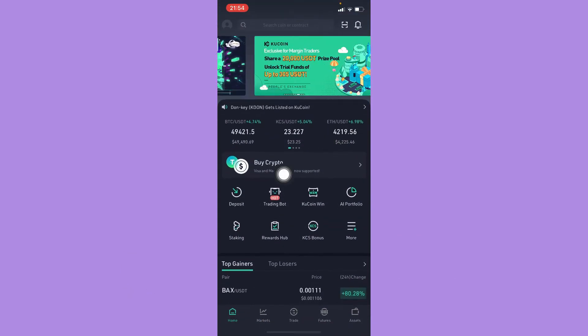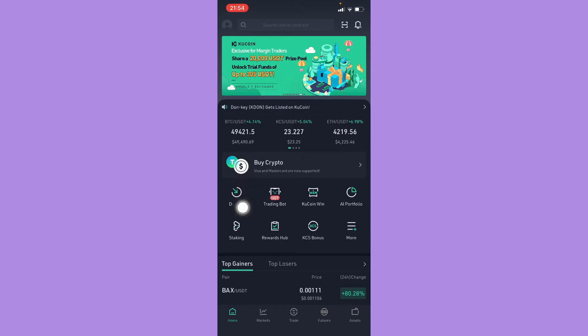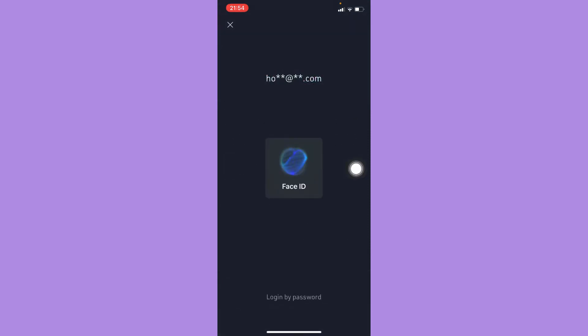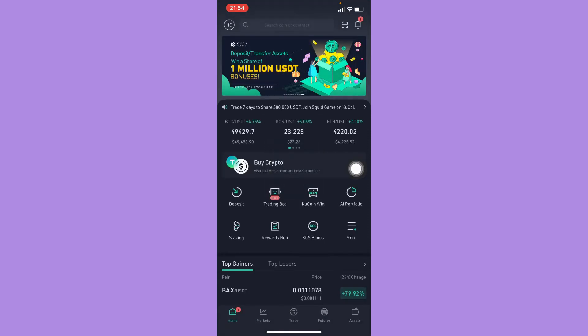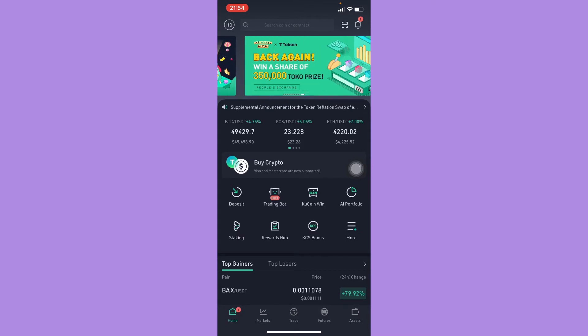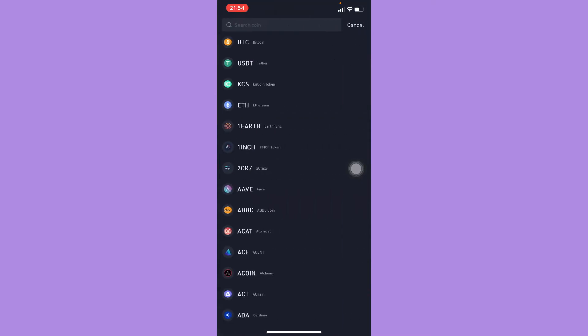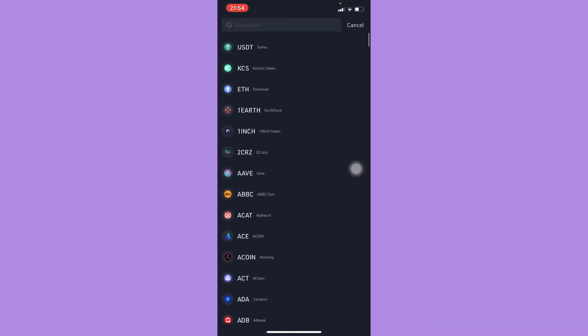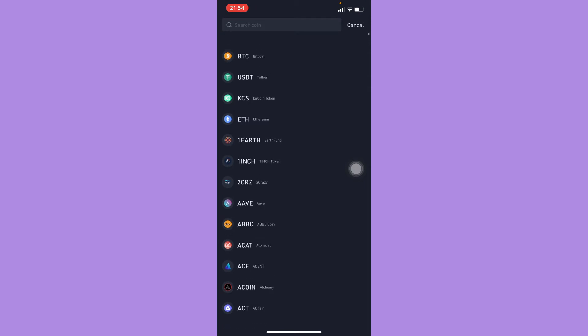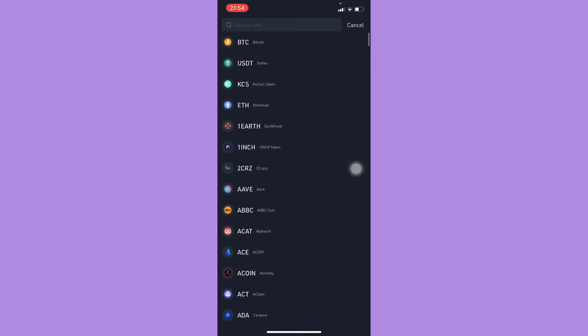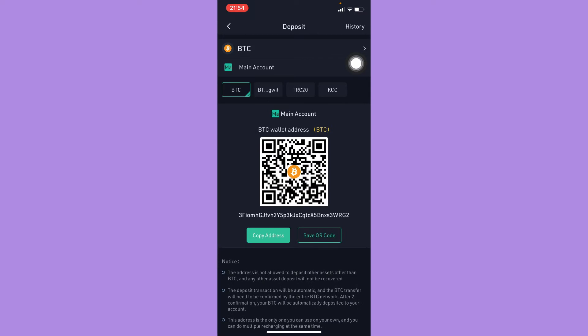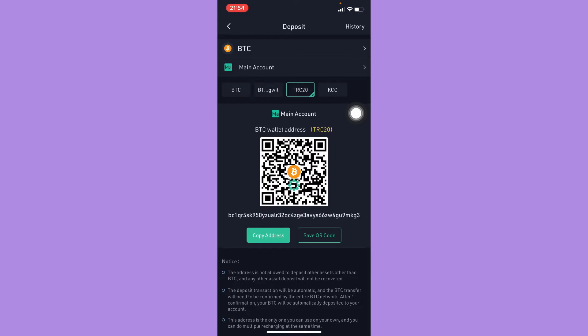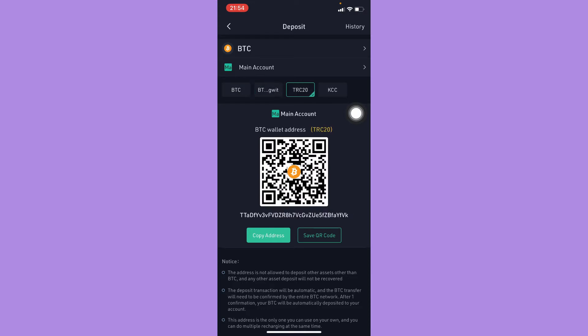Click on deposit right here, and then you should log in or use your biometrics. Then here you should look for the crypto or token that you want. For example, I will choose BTC or Bitcoin. And then here you should also choose the network. Make sure that it is the correct network.